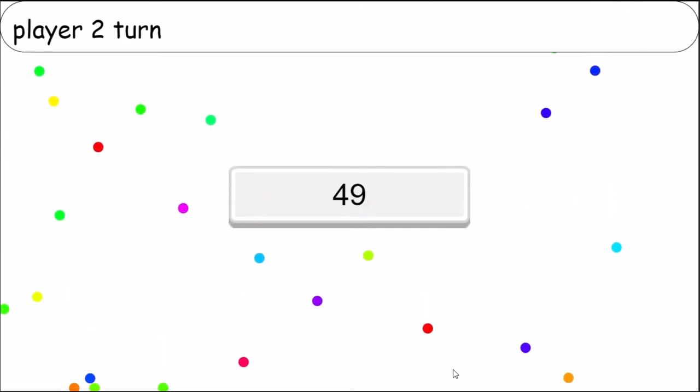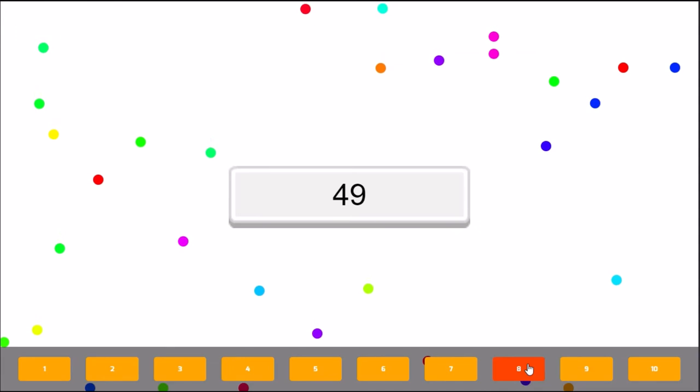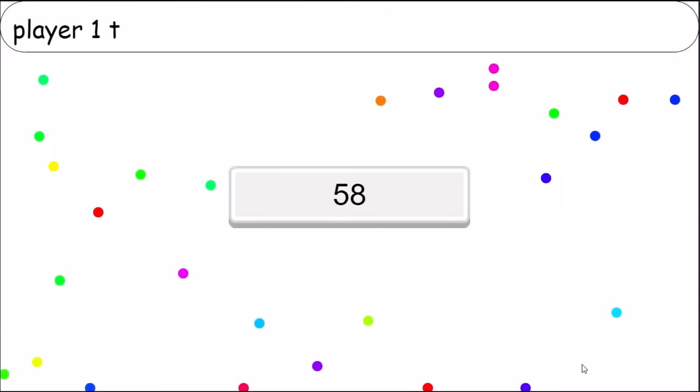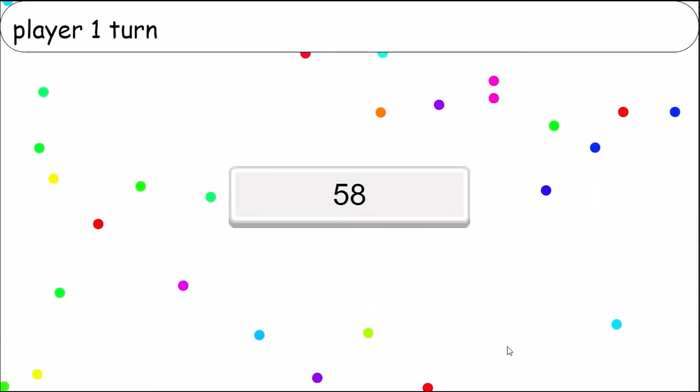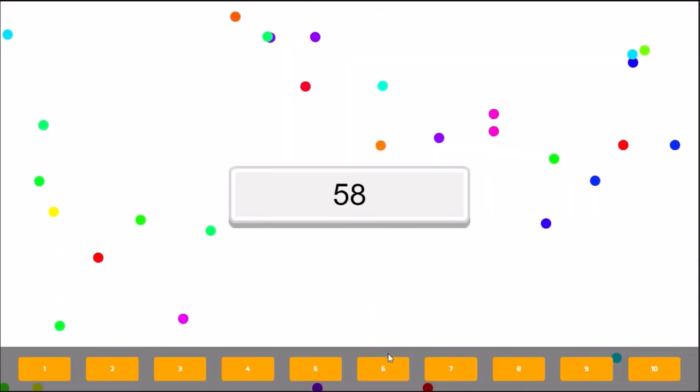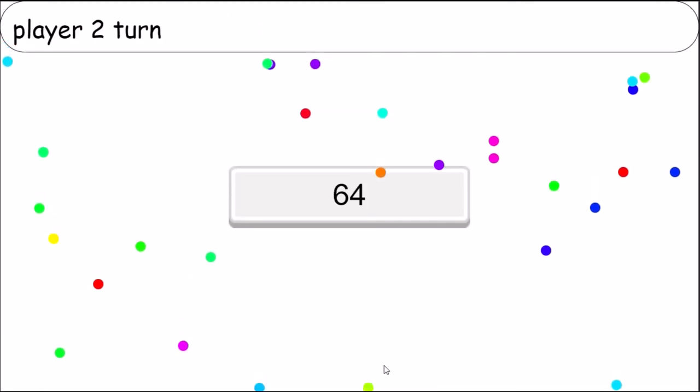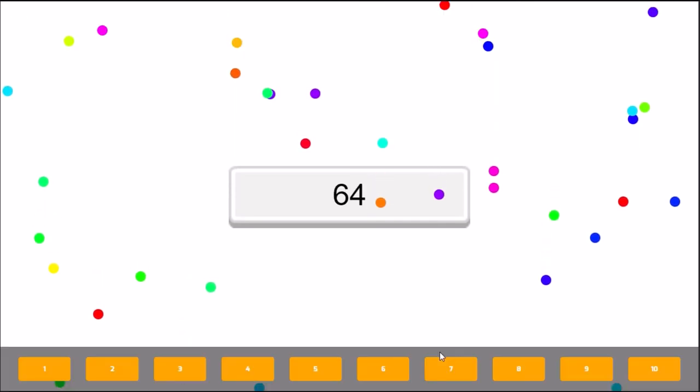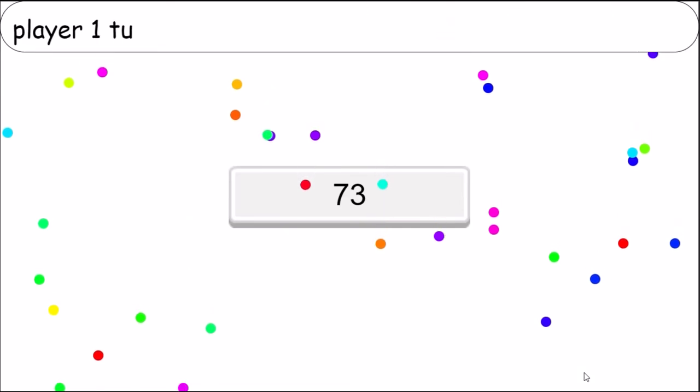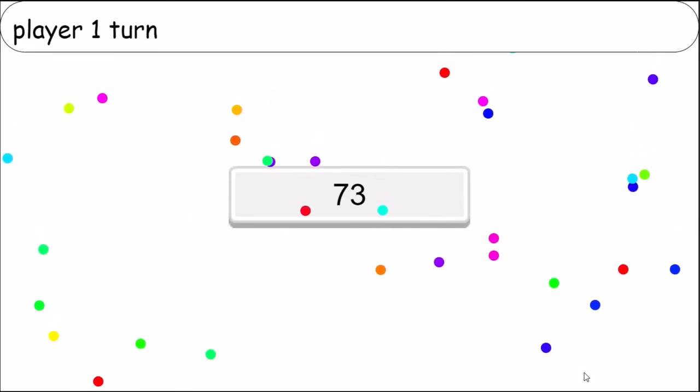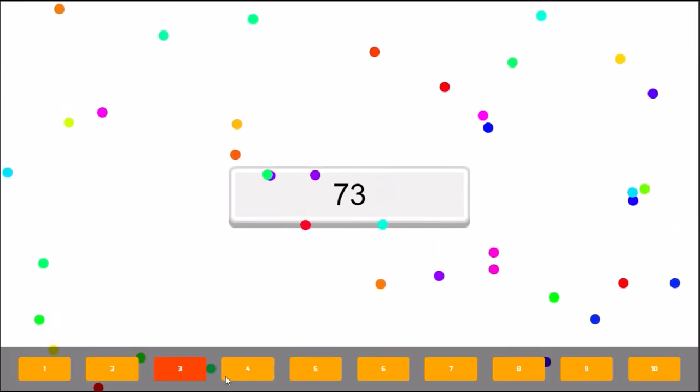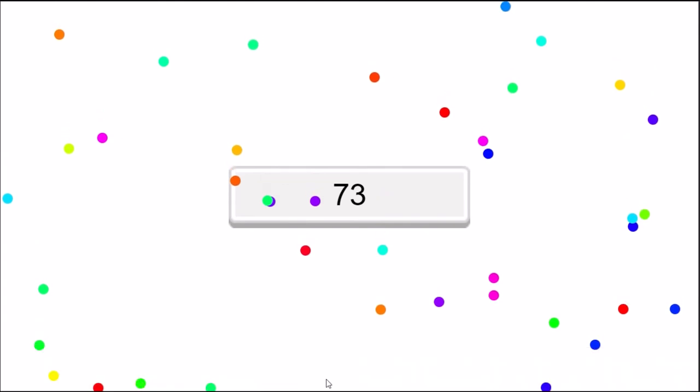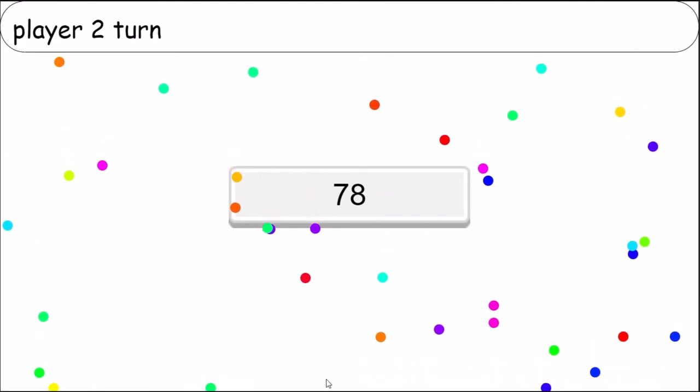Until you see 49, 58, 6, and 64, 9, and 73. I click 5 and 78.